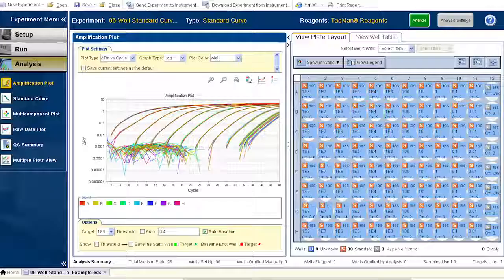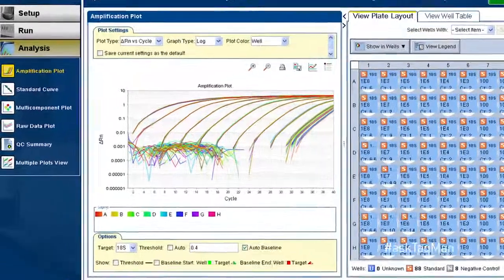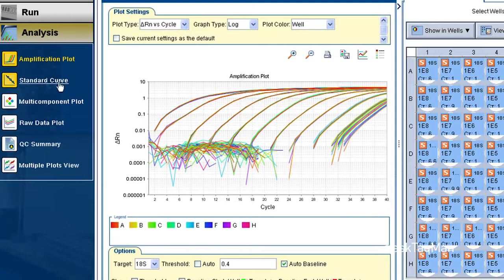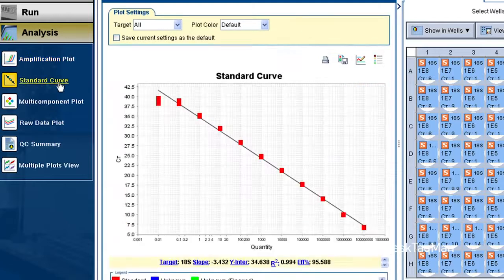Happily, with all newer AB instrument software, the efficiency calculation is already done for you. Just go to Results, Standard Curve, and there it is.